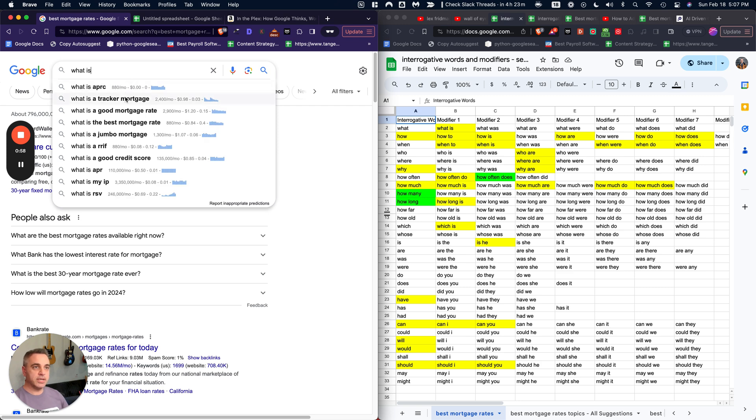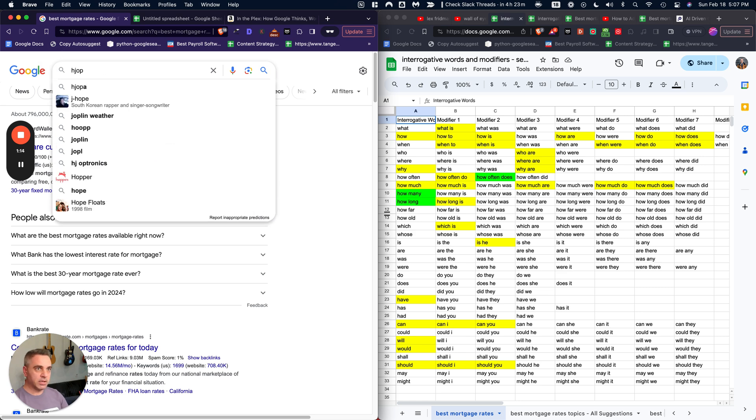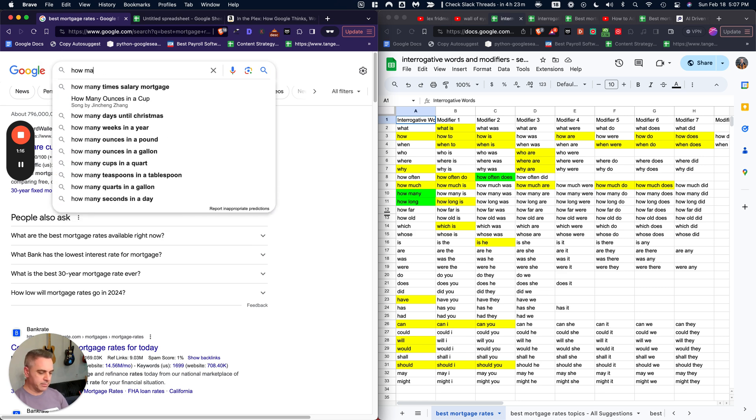We're going to get new topics that relate to our main topic. So you can see things like what is APR, what is a good mortgage rate, what is a jumbo mortgage, what is a good credit score. The more you do this, the more words you're going to get.